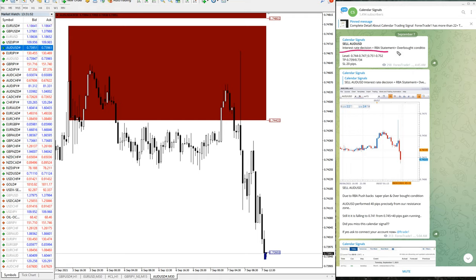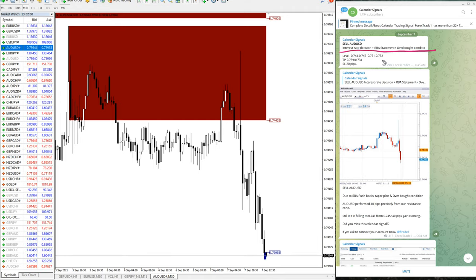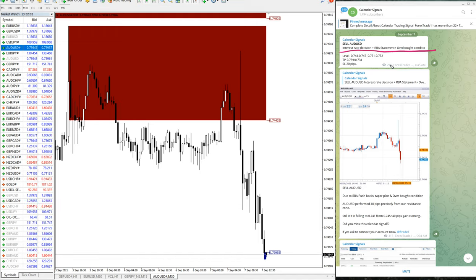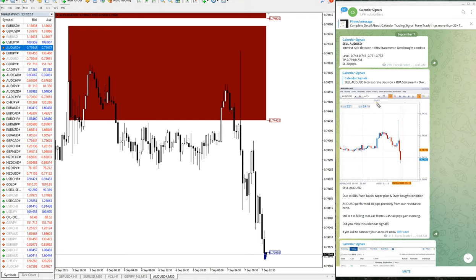The reason for this impact, what we have predicted, is interest rate decision and RBA statement plus overbought condition. So based on all these three news impacts we predicted that AUD-USD will go down, that is why we have given the sell call in calendar signal.